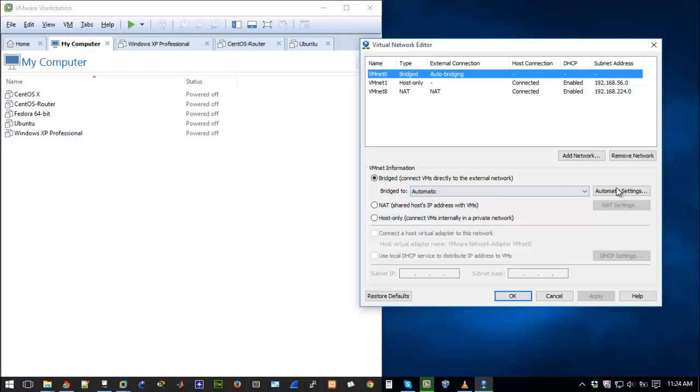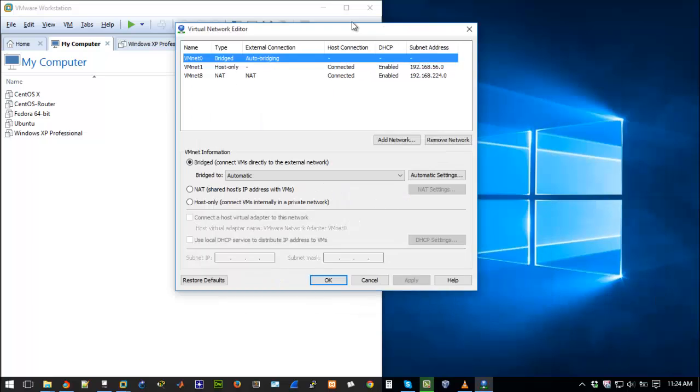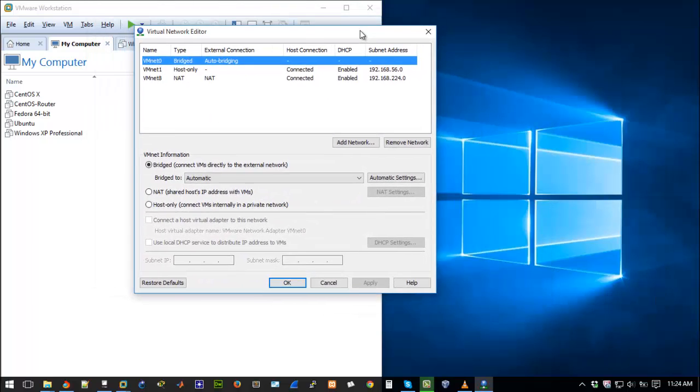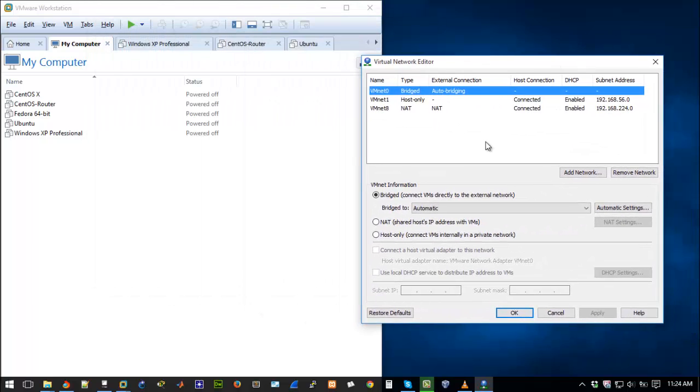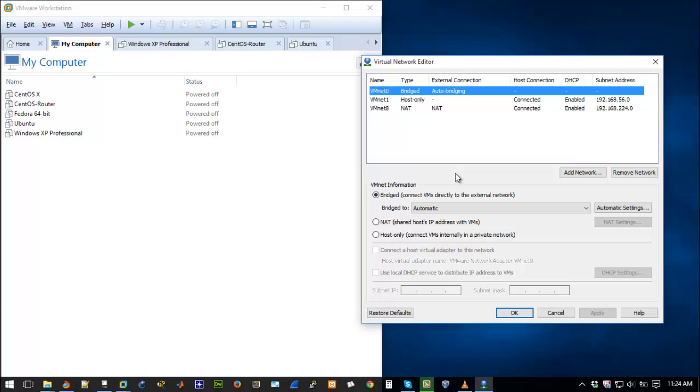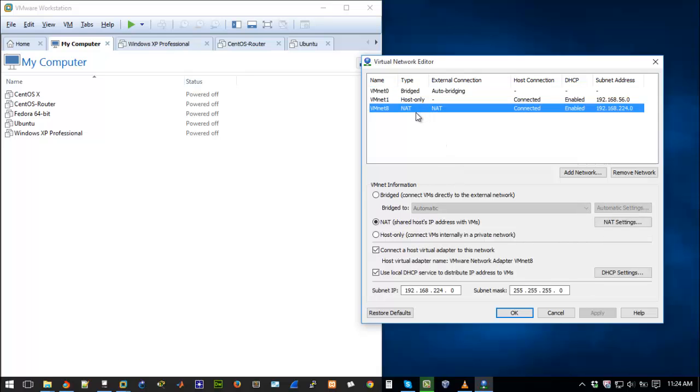If you come down here you see restore defaults. So restore defaults, basically after my upgrade from Windows 8.1 to Windows 10, I had an issue like I mentioned earlier. I had some issues with connecting to the internet from my guest operating systems. So vmnet8 is already set to NAT.